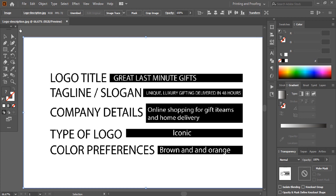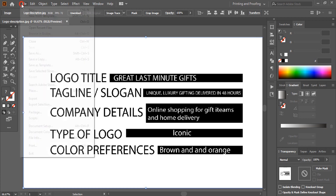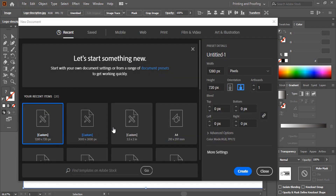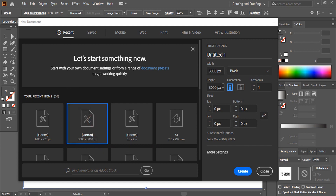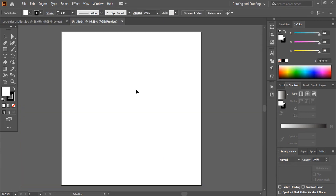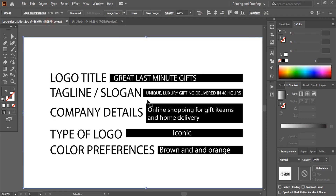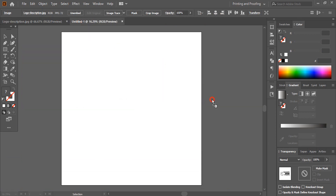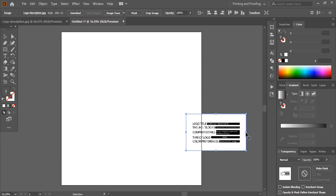Now I'll set up a page for the logo. You can choose any resolution — usually for logo design I choose 3000 by 3000 pixels. Click on Create. Once you set up the page, I'll take the description and place it on the page so we can see it and work according to that.